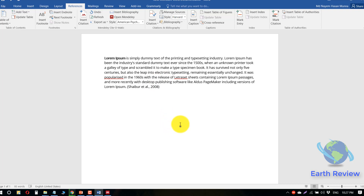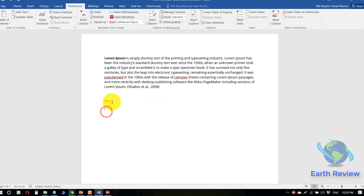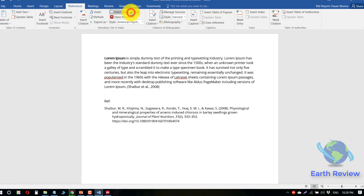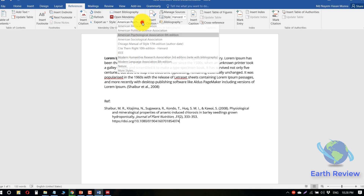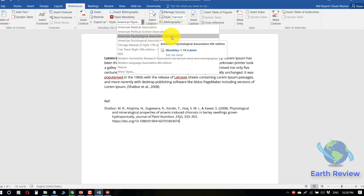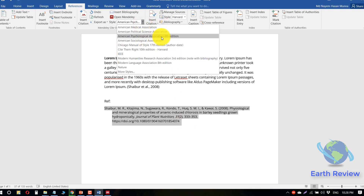You can also easily insert your bibliography as a reference. For example, I would like to add this paper in the reference section. Go to the reference section and click on Insert Bibliography. Just click on it and you will get your reference formatted in the selected referencing style — in this case, American Psychological Association 6th Edition, so this bibliography is based on APA 6th Edition.